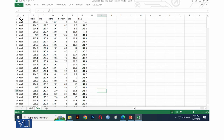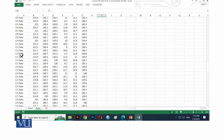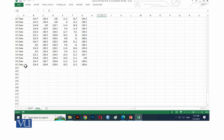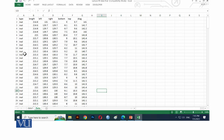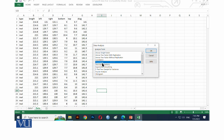In Excel, go to Data → Data Analysis → Covariance to compute the covariance matrix. The input range is the real notes data (rows 1 to 101, including the label row). Check 'Labels in first row' and output to a new worksheet. The covariance values appear in the new sheet — we copy them and paste as values into the working sheet, arranging them as a 6×6 matrix labeled S1 (variance-covariance matrix for real notes).